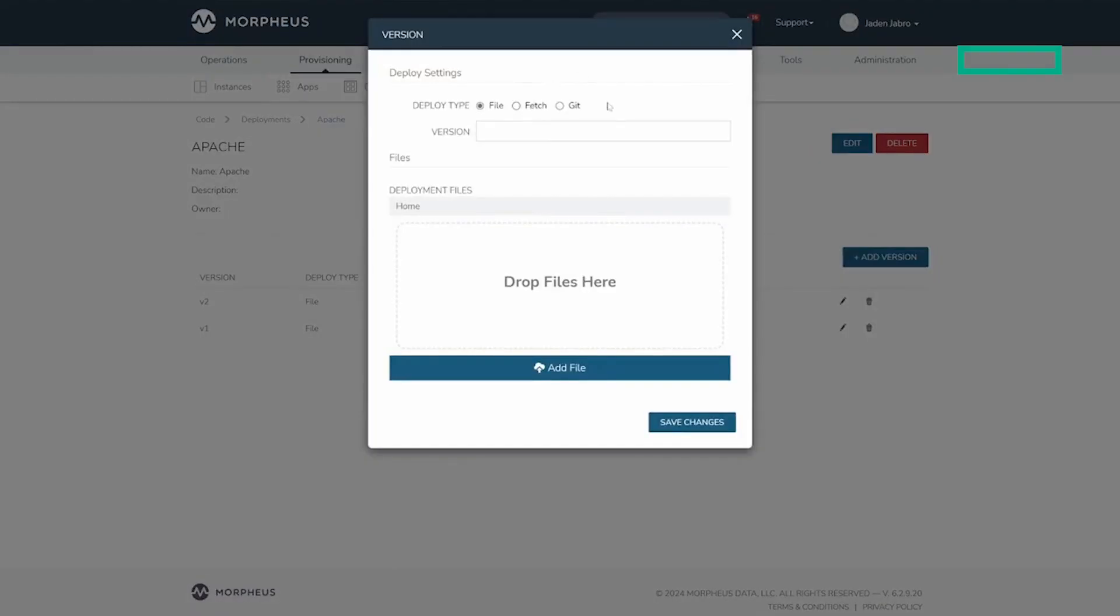A file deployment allows users to drag their files directly into the window. Once uploaded, click Save to add the version.